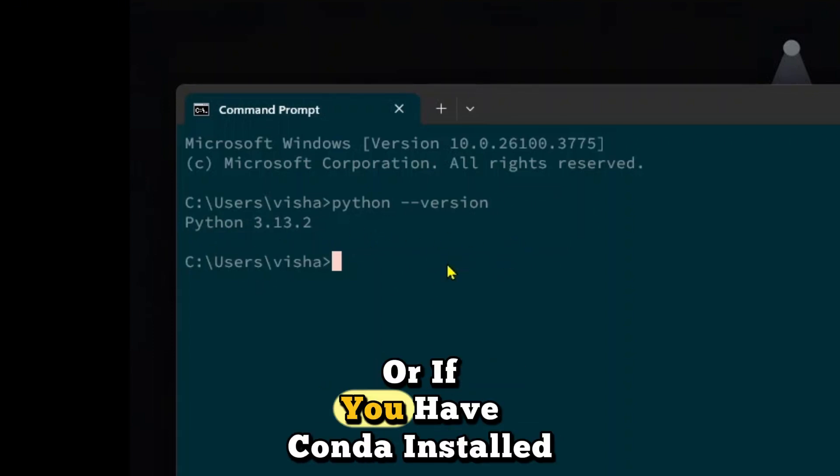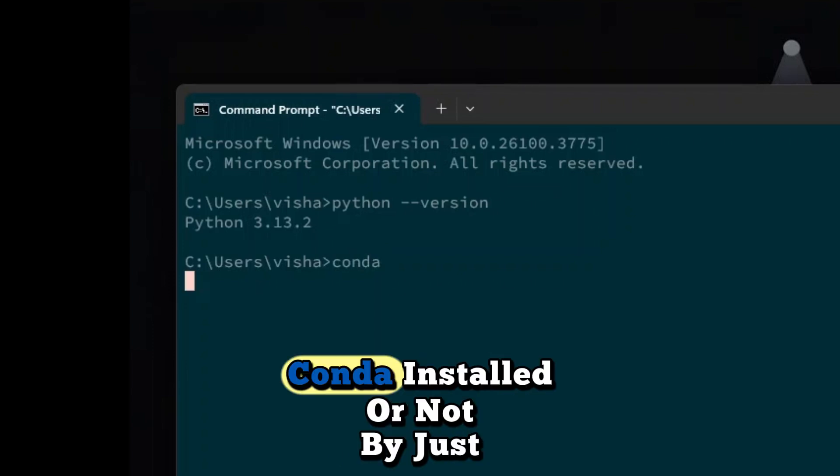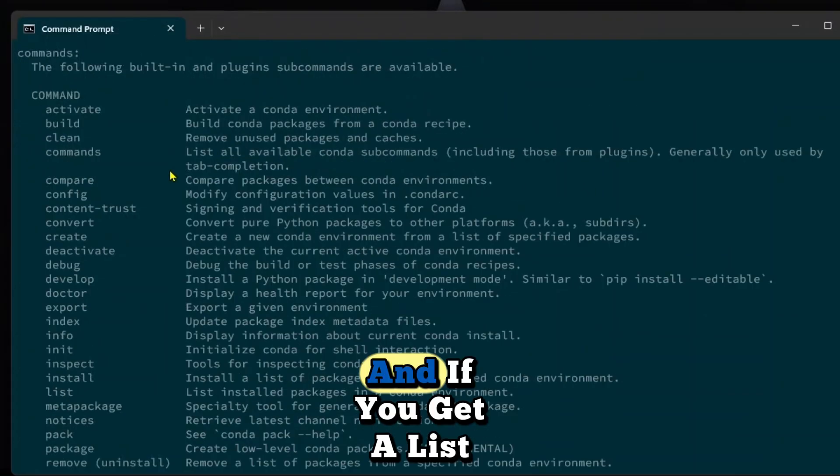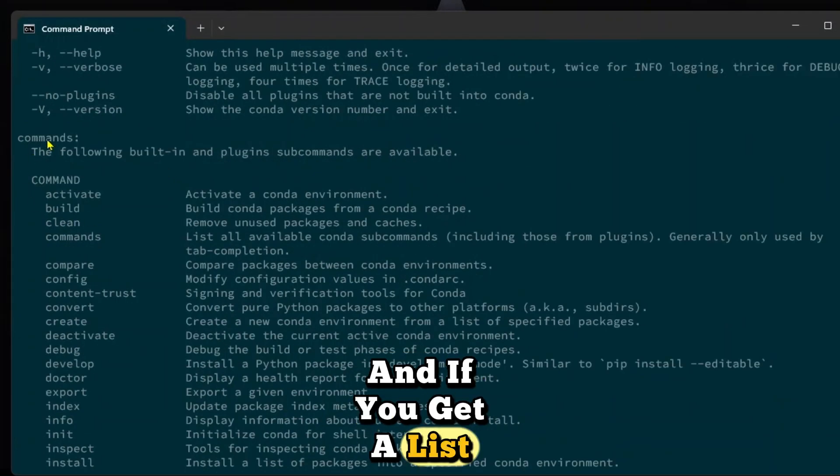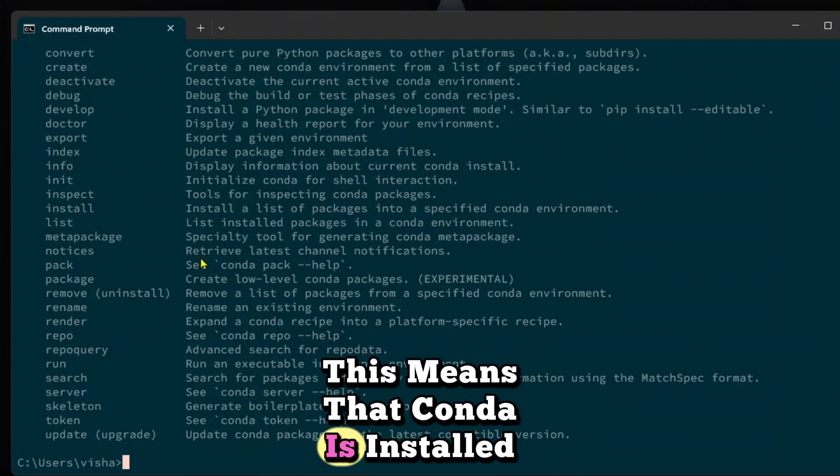Or if you have Conda installed, you can check if you have Conda installed or not by just typing Conda. And if you get a list of commands like this, that means that Conda is installed.